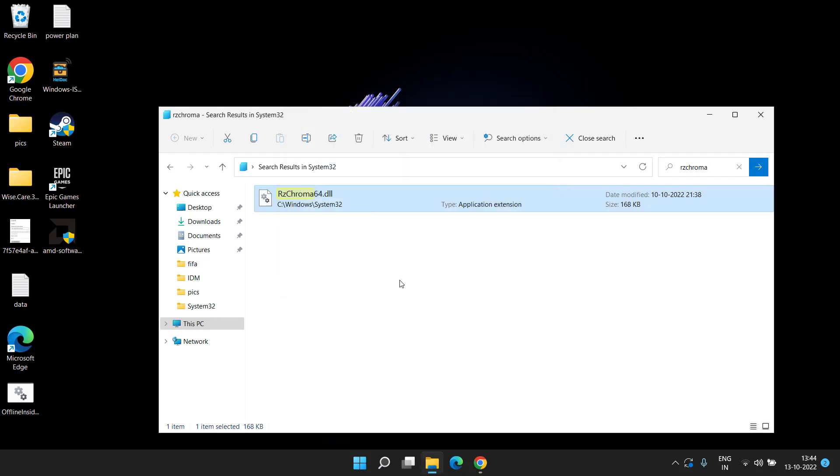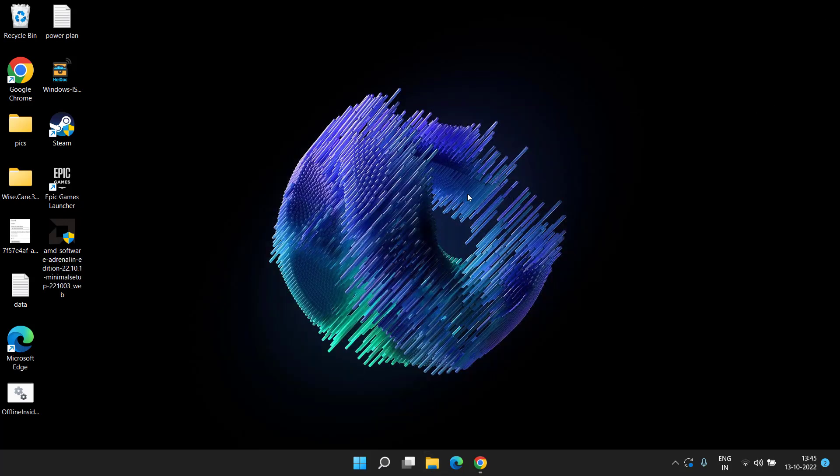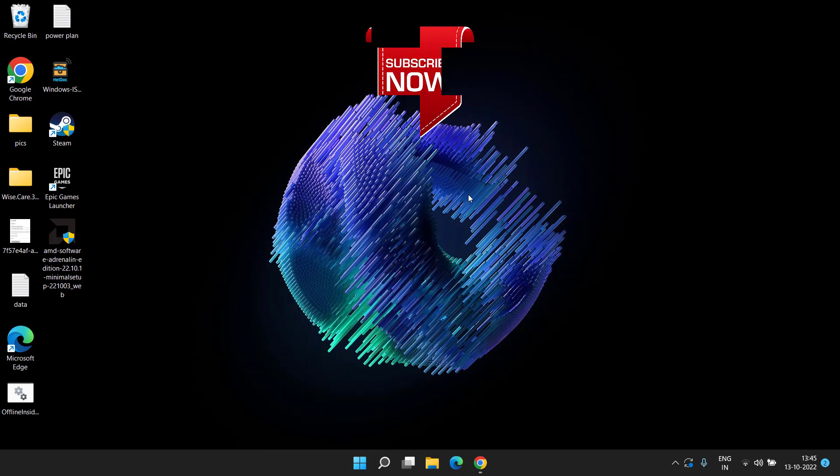Many users have reported that simply deleting this RZ Chroma SDK file will fix out the issue of black screen and they are easily able to play the Overwatch 2 game. Now once it is deleted, close it, restart your system, and your problem regarding the black screen while trying to launch Overwatch 2 will be completely fixed out.